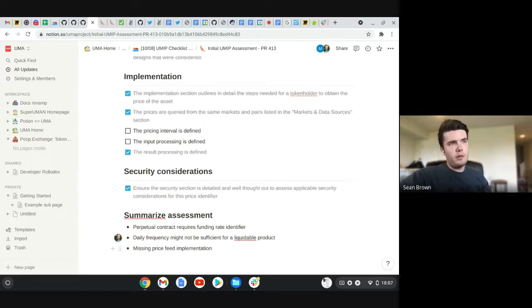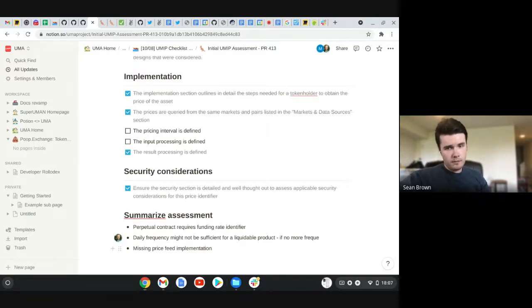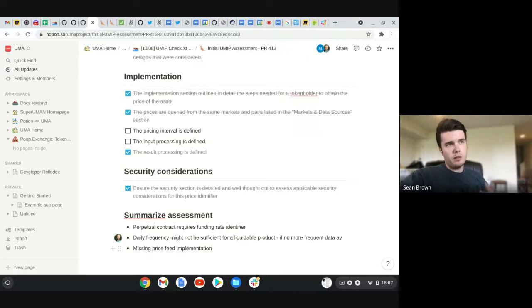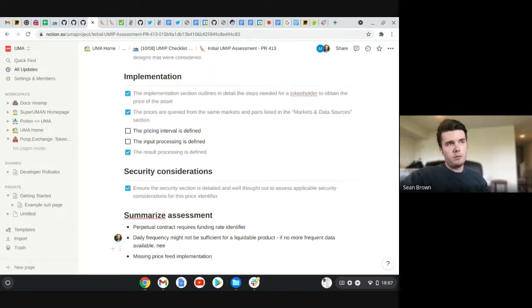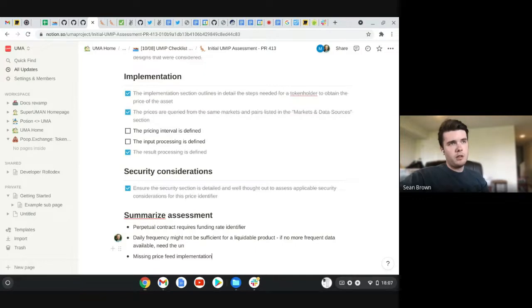The other big one would be needing a price feed implementation, especially if this is going to be used with the perpetual contract. Then the other one based off of being uses a perpetual contract is like would this one really be useful for perpetual unless there was also a funding rate, which would depend on having the other price feed implementation.